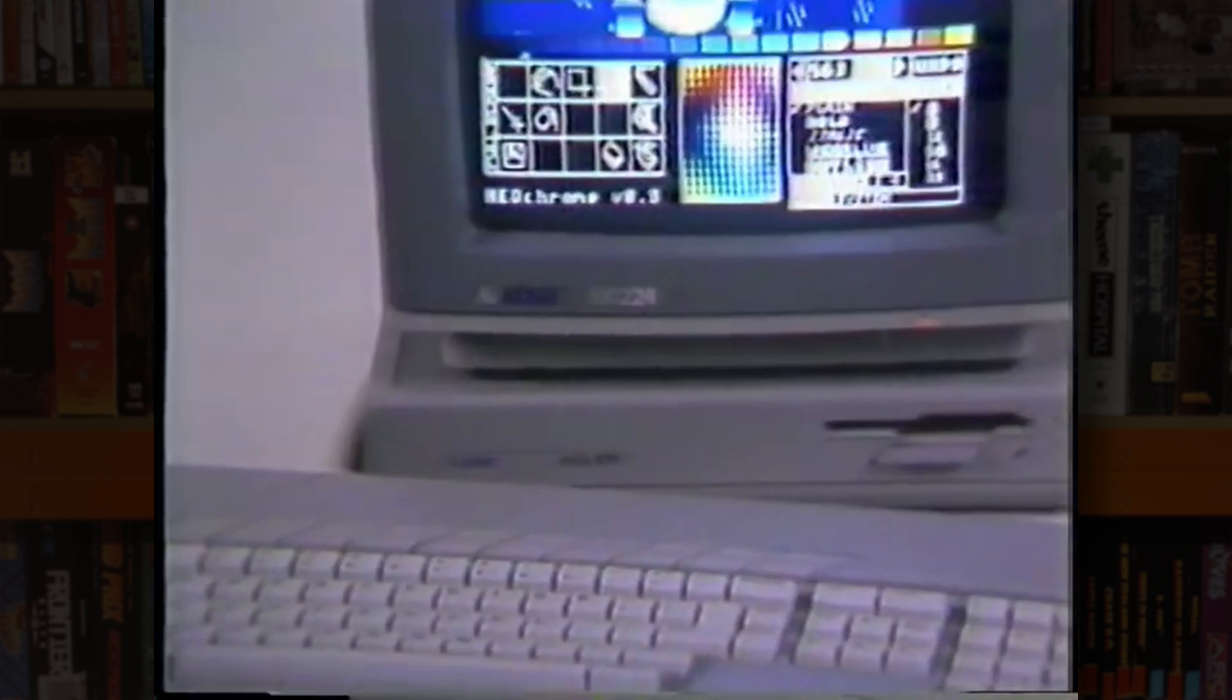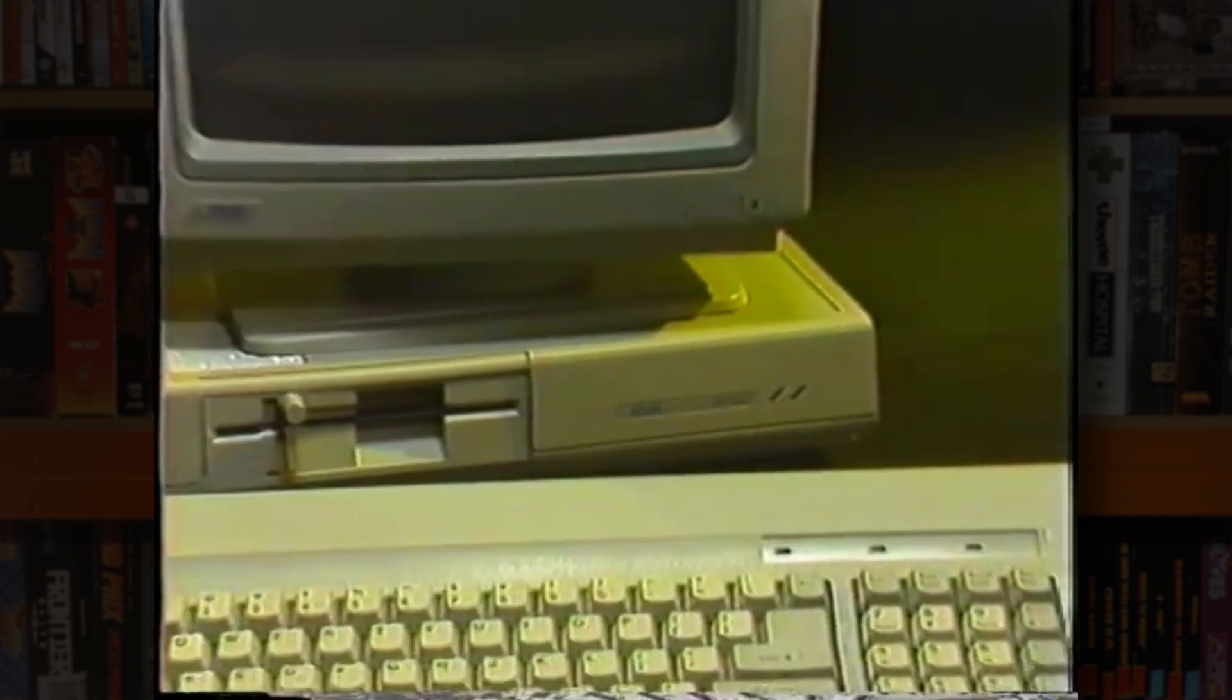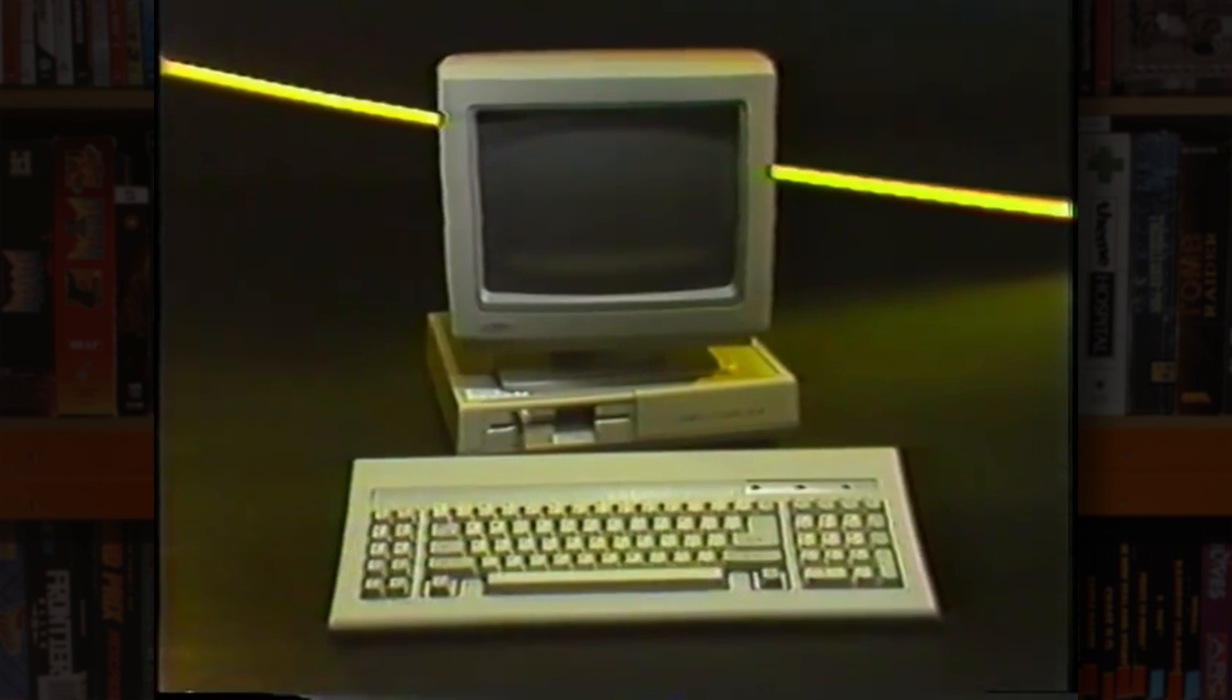So, in true Tramiel style, the Mega ST, itself a business-oriented professional spin on the ST, had its heart transplanted and its case repurposed for an IBM compatible Turbo XT Class PC, which was revealed at 1987's Consumer Electronics Show.